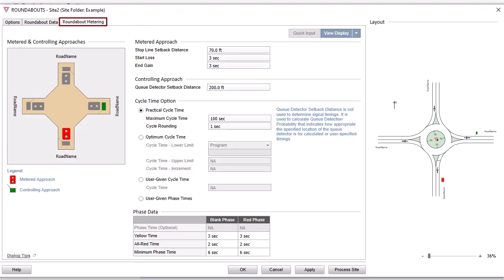If the site type is a Roundabout with metering signals, the Roundabout Metering tab will appear. Data specified in other tabs of the Roundabouts dialog will apply.